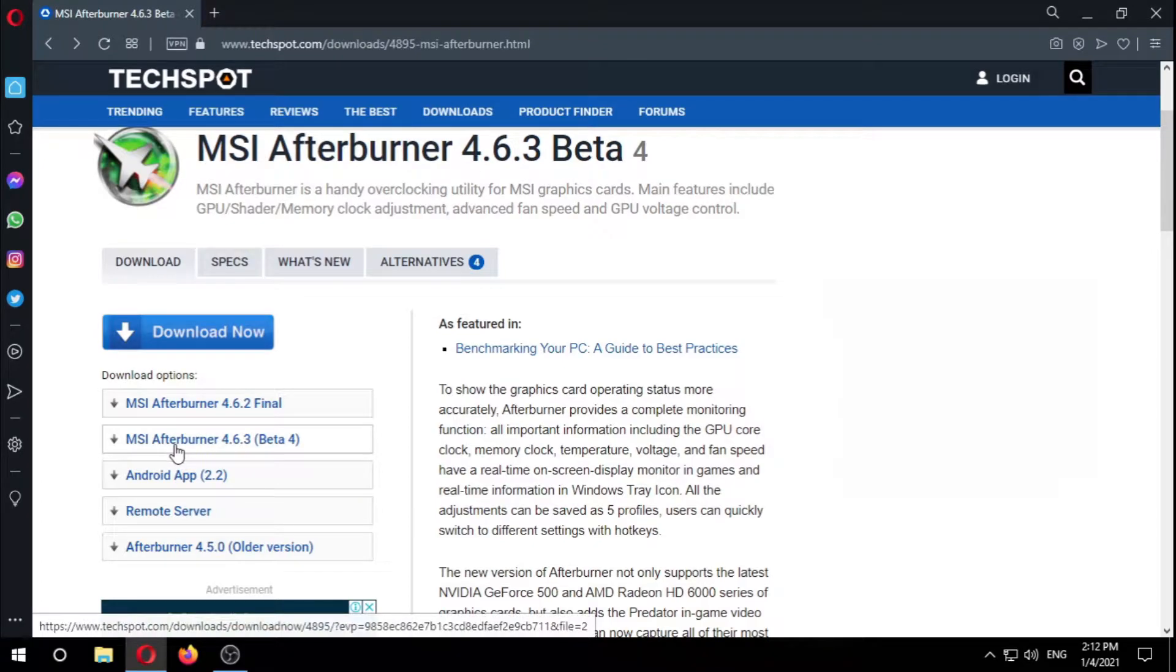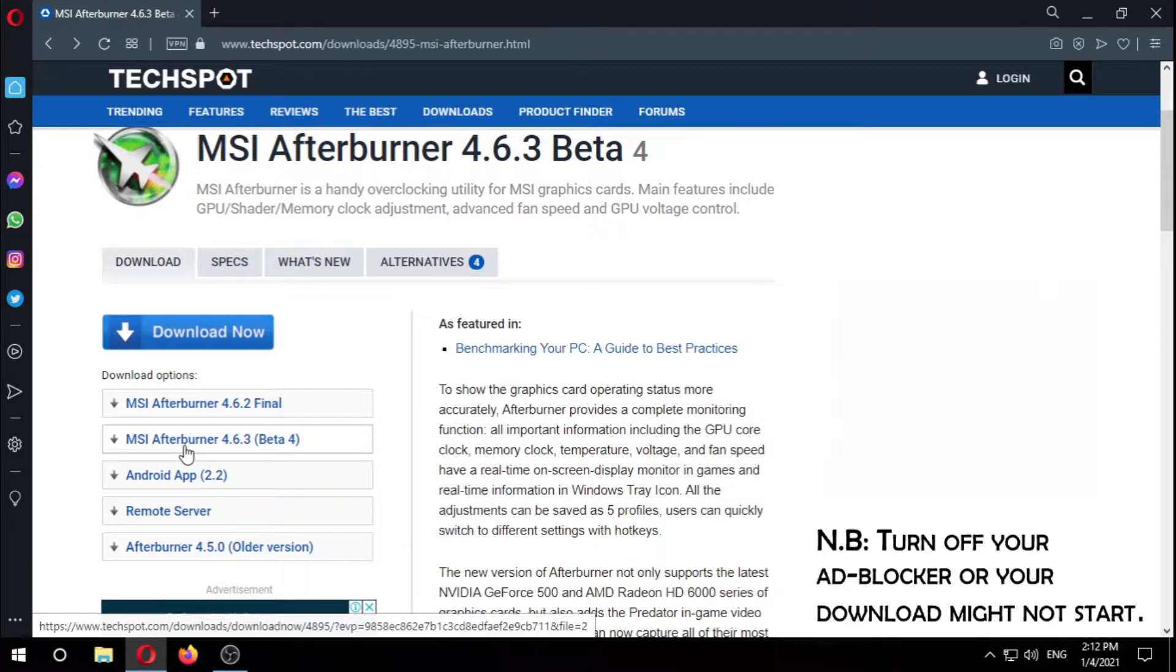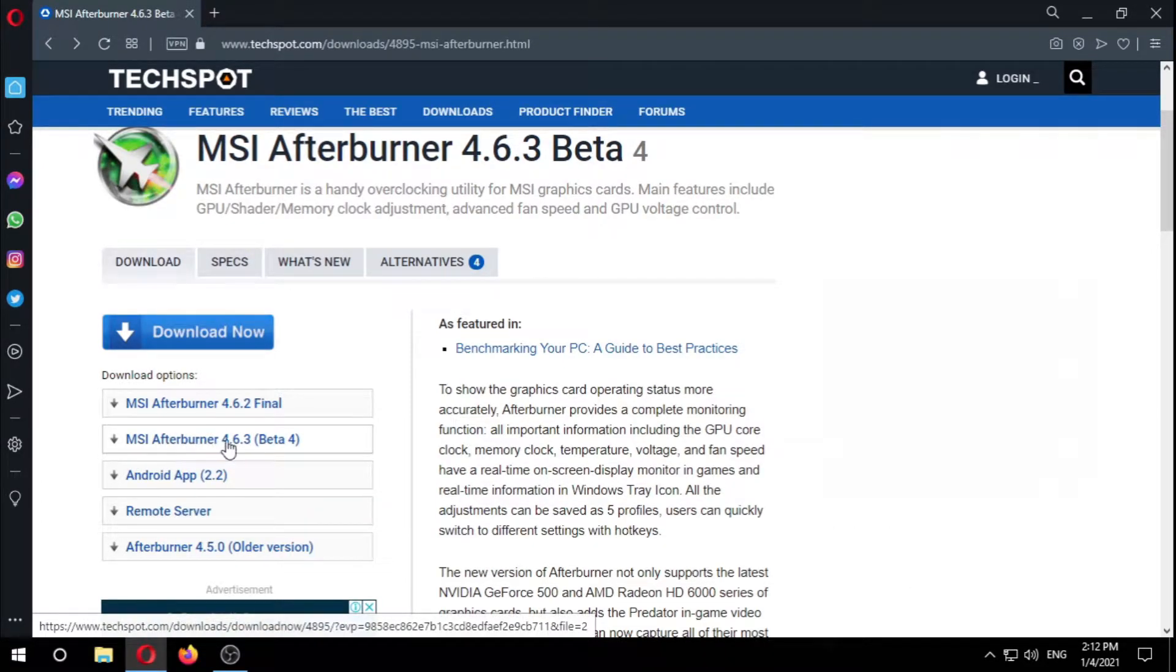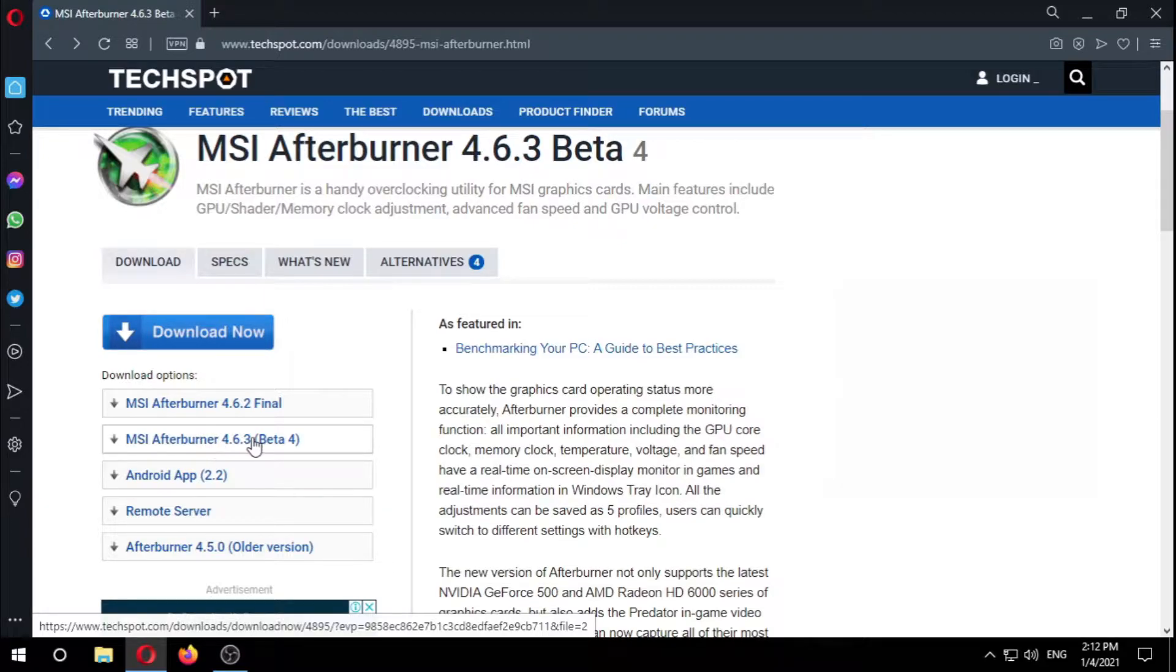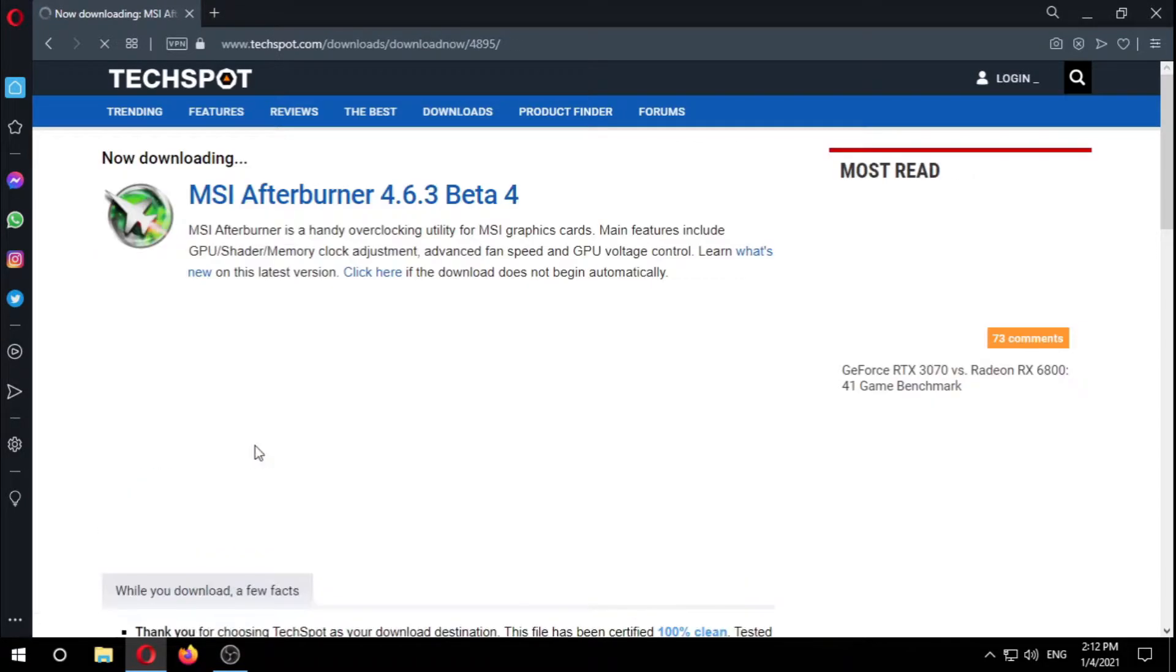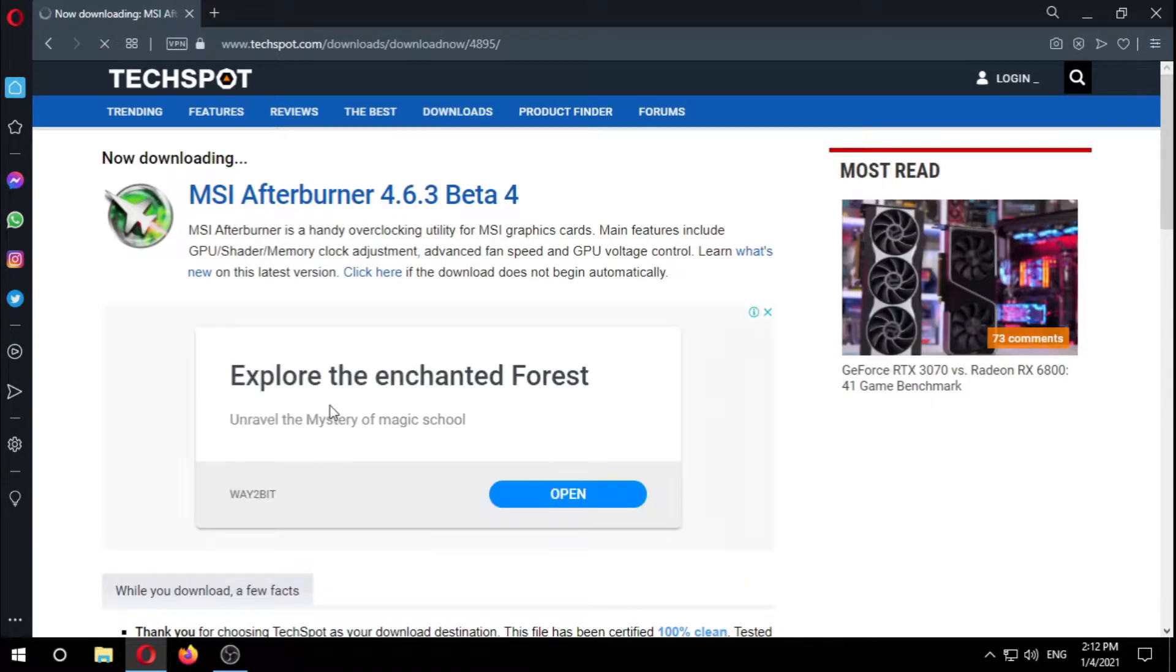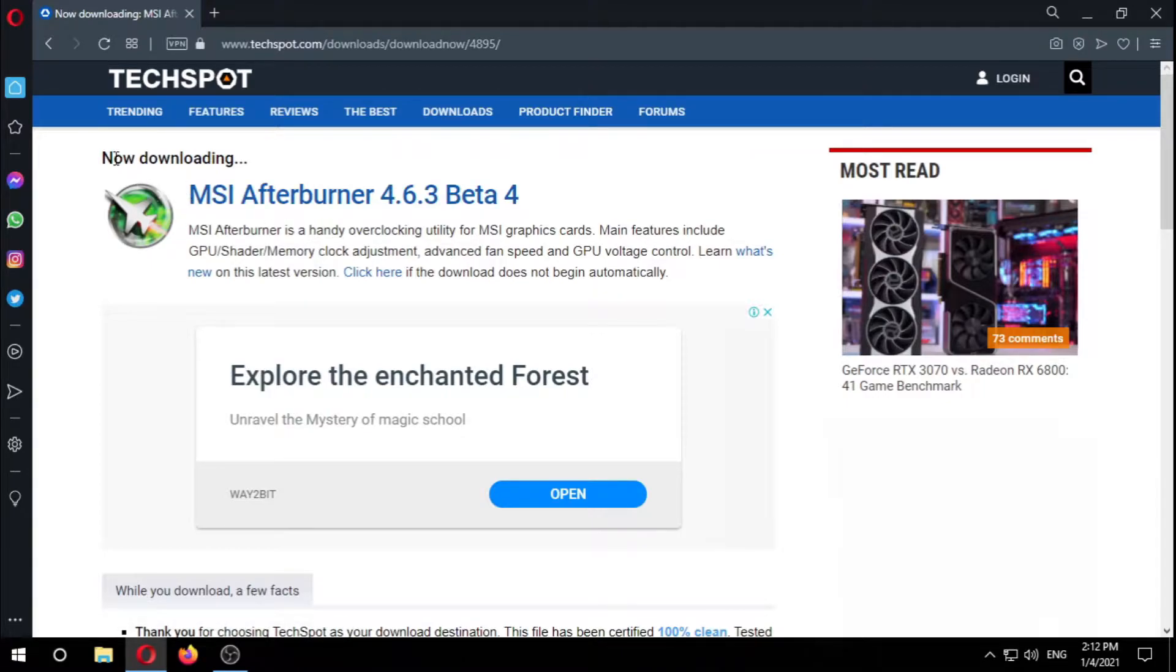The download link for the software will be in the description. Now we're gonna download it. MSI Afterburner 4.6.3 is the latest version right now, so we're gonna download it. It's the beta 4 version, now it's downloading, it's gonna pop up right now.